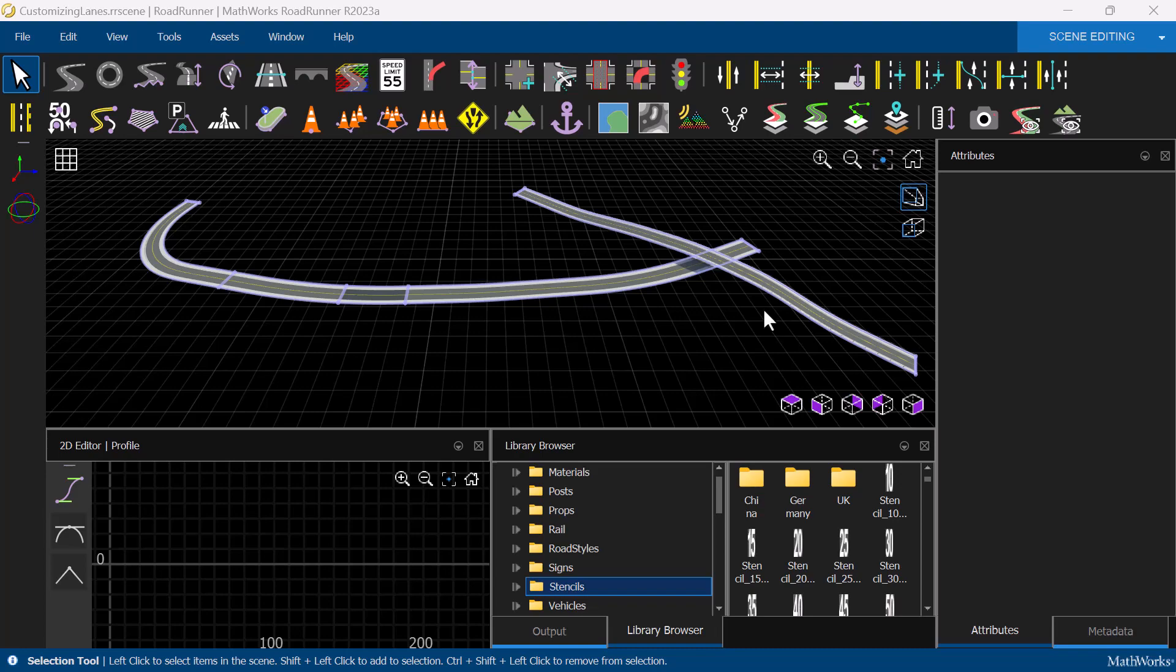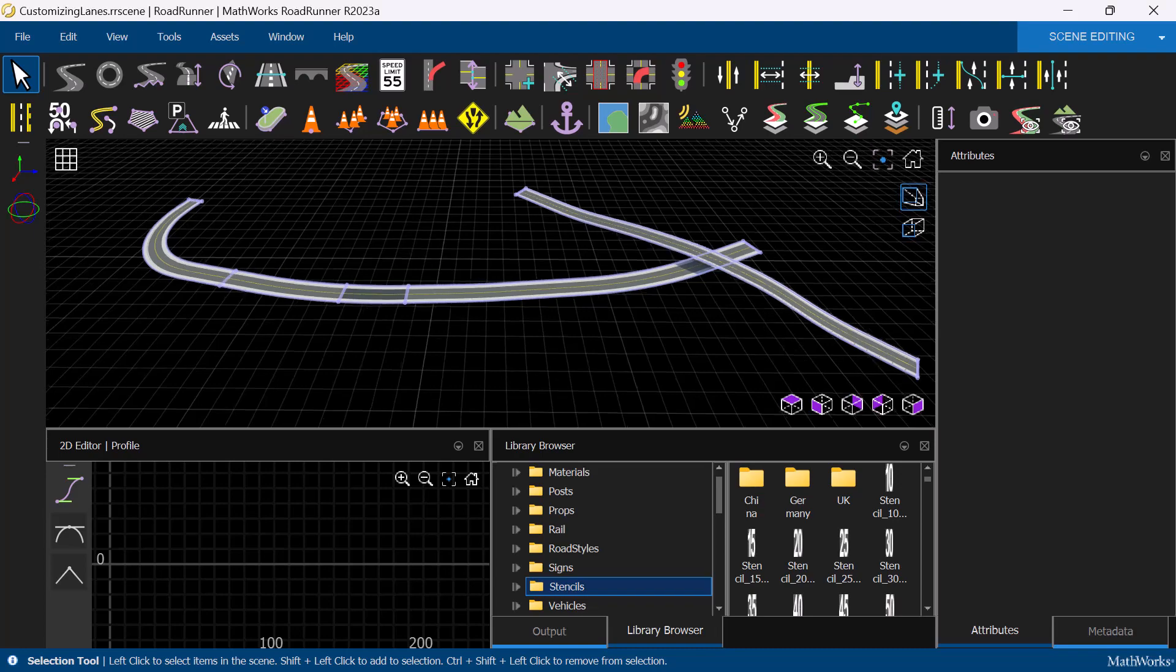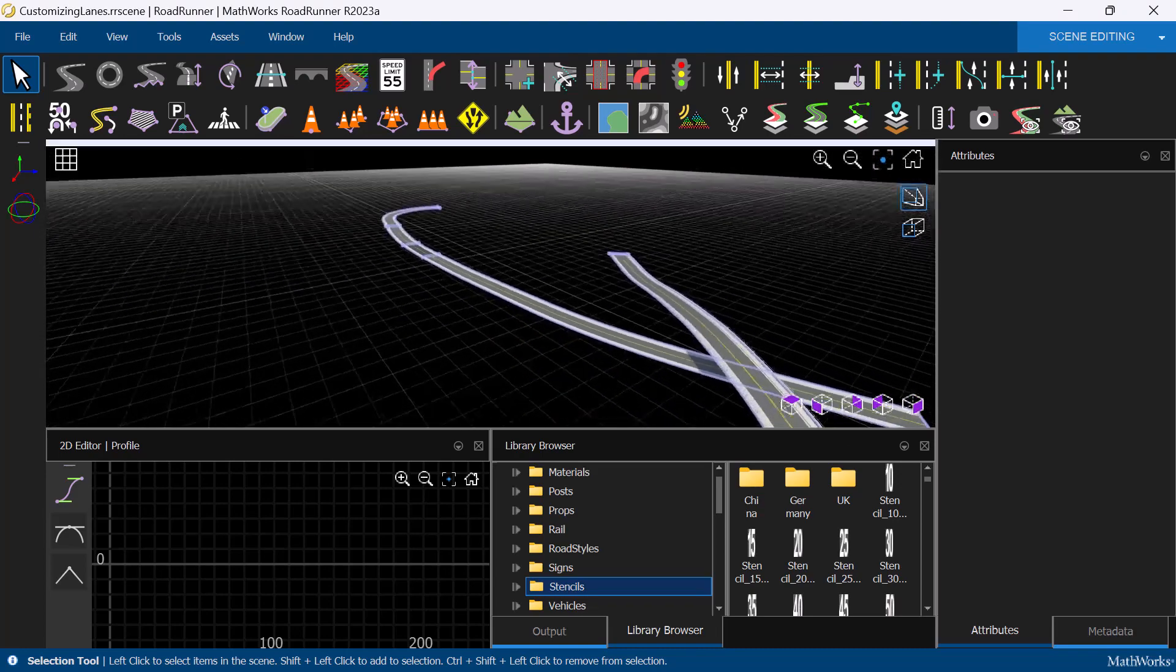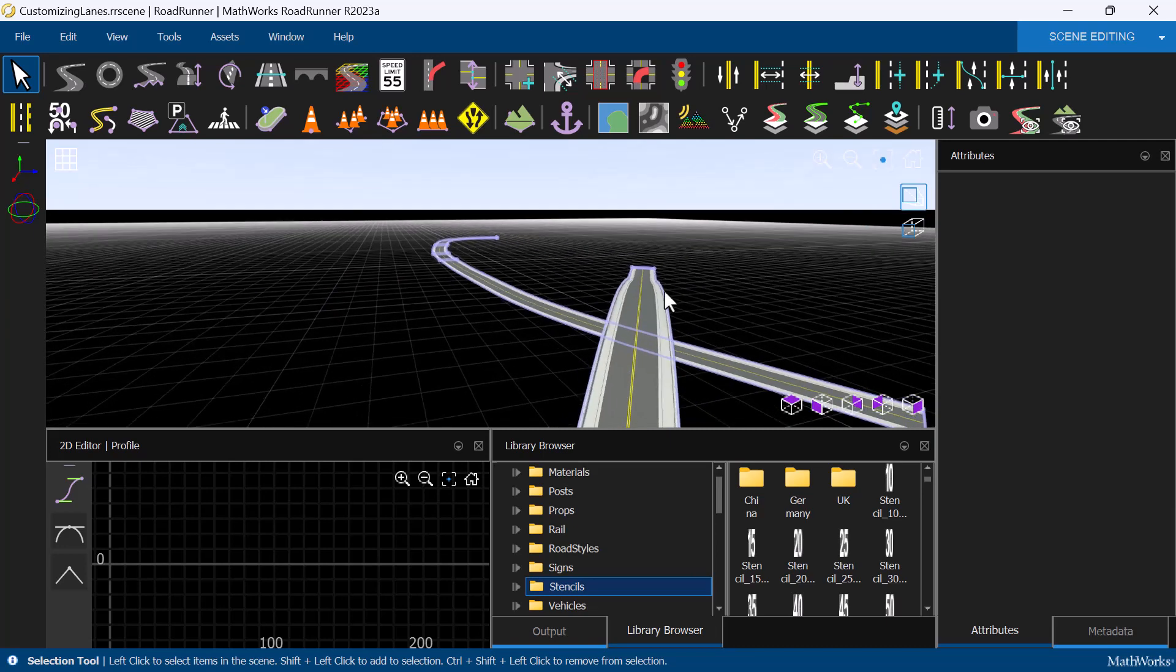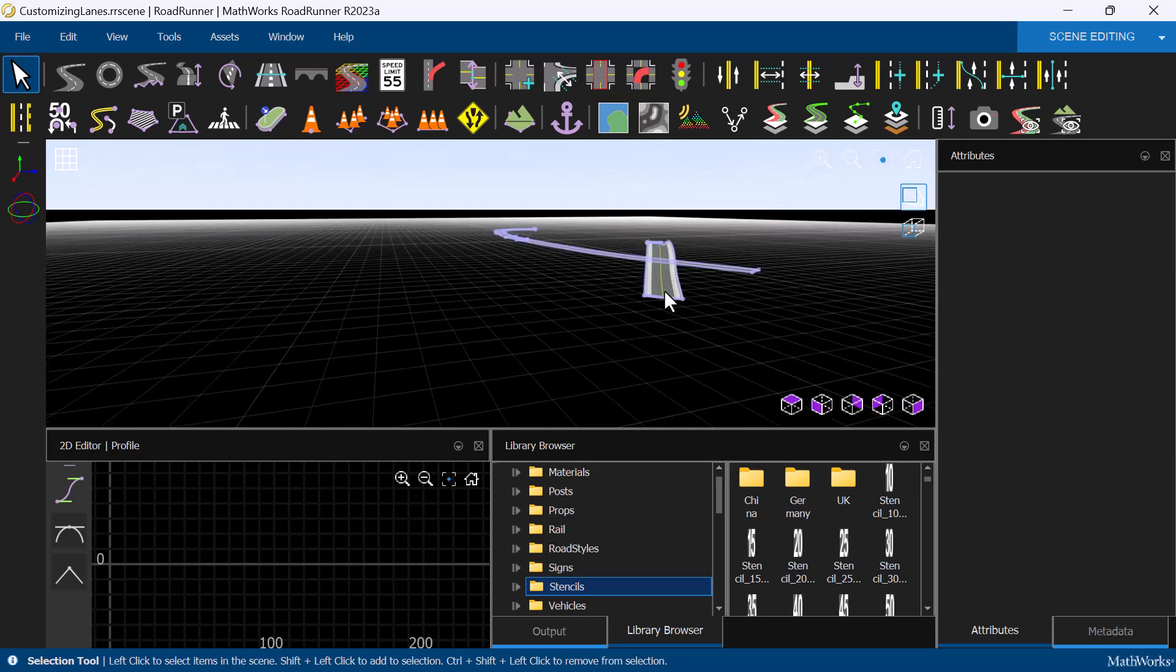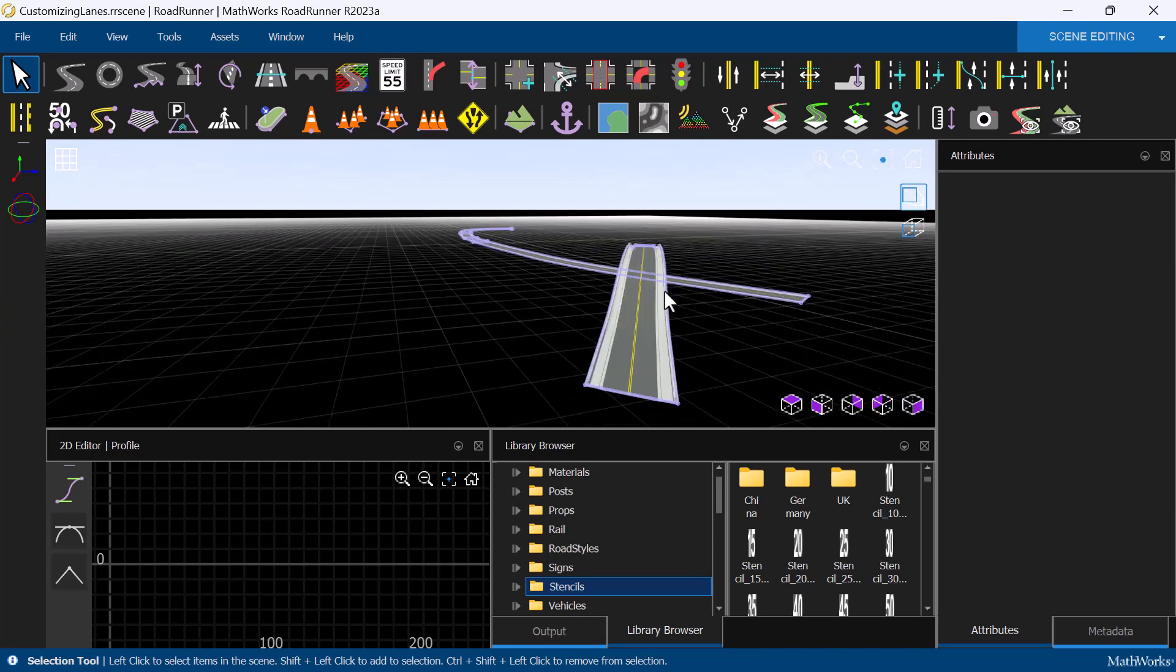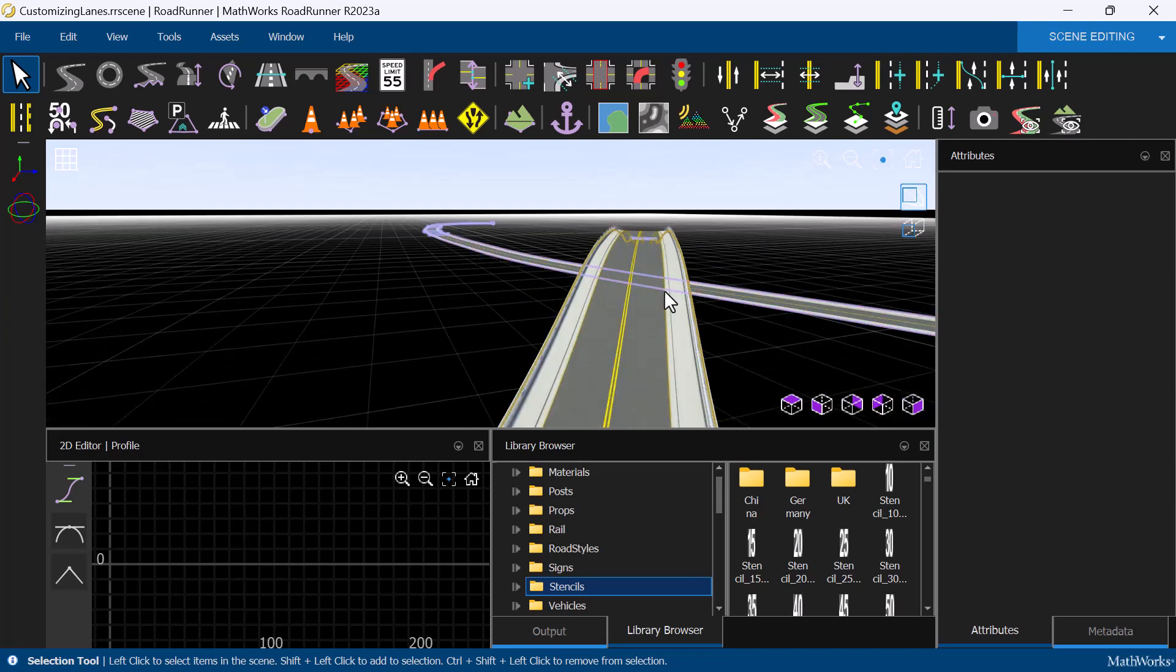Once we have created roads in Roadrunner, there are several tools available for us to customize the lanes on the road. Let's start with adding lanes using the Lane Add tool.